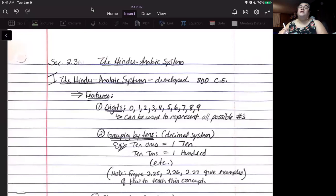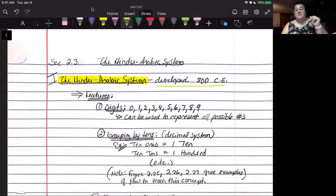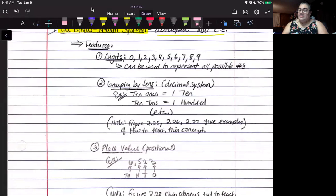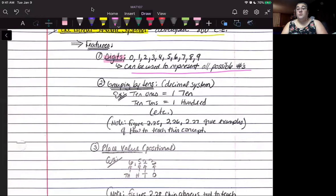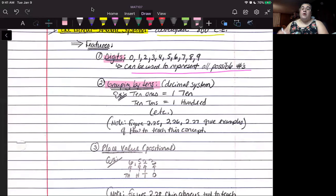Our system is called the Hindu-Arabic system. It was developed around 800 CE. Some of its key features: it contains digits 0 to 9, and out of those 10 digits we make all numbers in our number system. It is based on 10 — we use place value groupings, similar to the tally system grouping by fives and like the Roman numeral system, which is also based on 10.